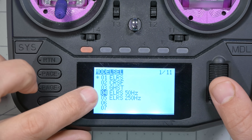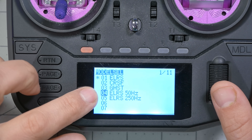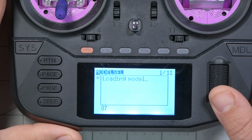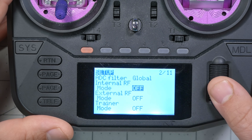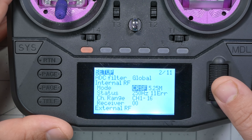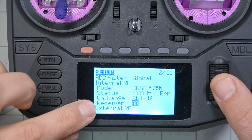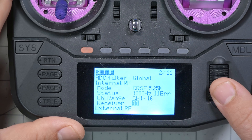So I'm going to select the model I've named 'ELRS 50 Hertz' — the idea being this might be used for long range, low packet rate, while a different model would be used for high packet rate like freestyle or racing. I'll load this model, go into the model setup screen, go up to internal RF, set it to Crossfire, and go down to the key parameter: the receiver number. If I set this receiver number to match the model ID I set in the ExpressLRS webpage, they should bind correctly. That's how to get model match working.